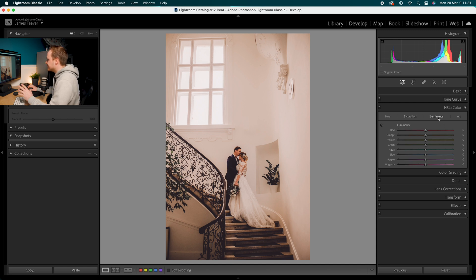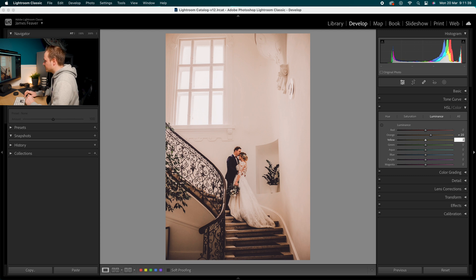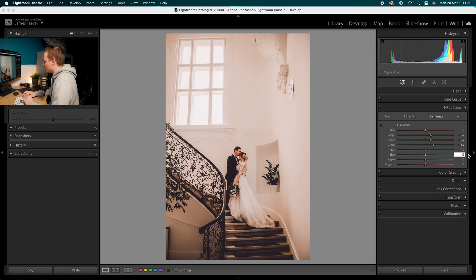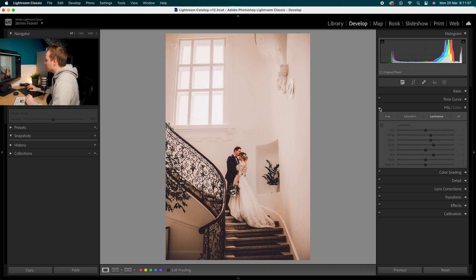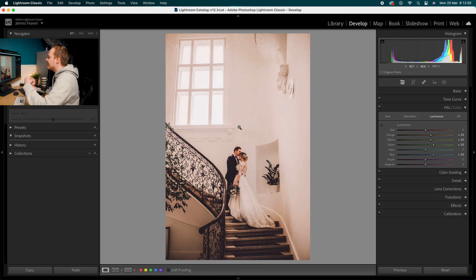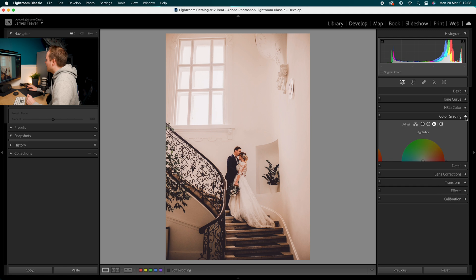In Luminance: skip the Reds, go to Oranges and increase by 20, increase Yellows by 20 as well. With Greens, increase by 30 — that predominantly affects the plants. Increase Blues by 30. Leave the rest alone. Here's the before and after of HSL — we're brightening up the photo, making a more matte look, and over-emphasizing that film style, which looks really nice.